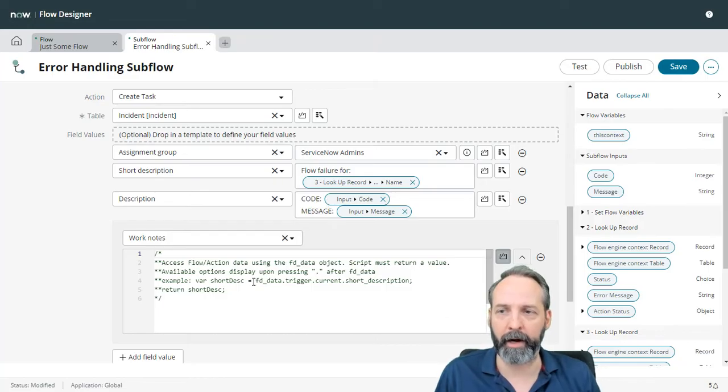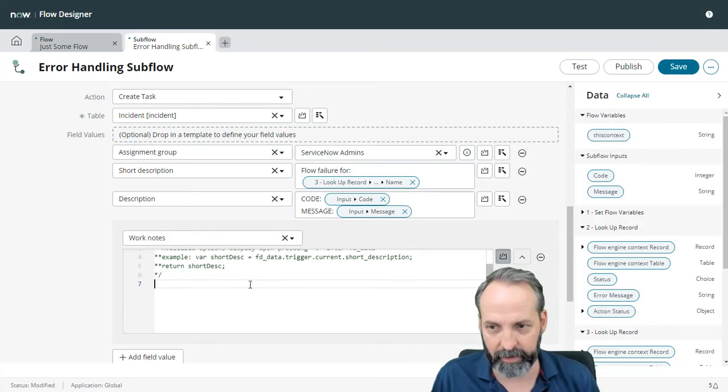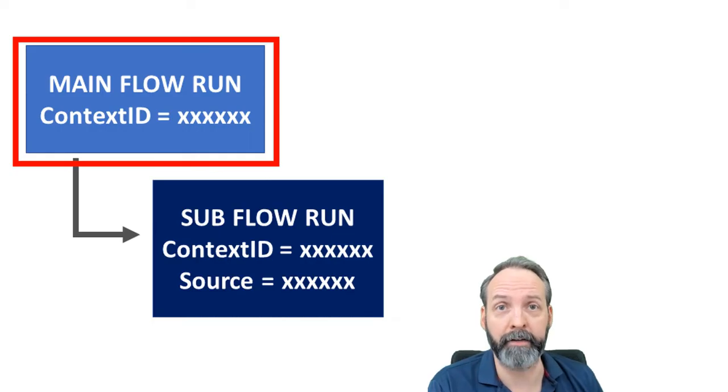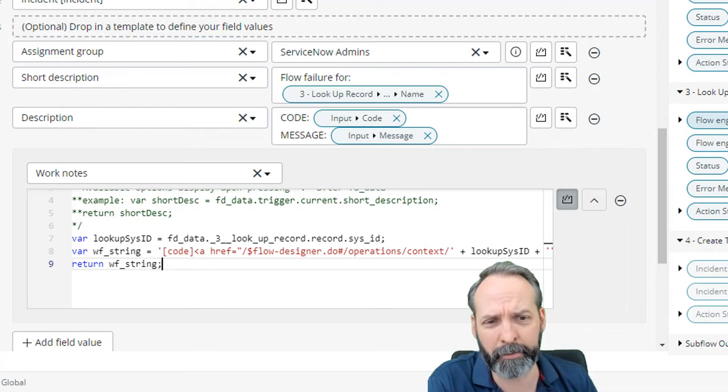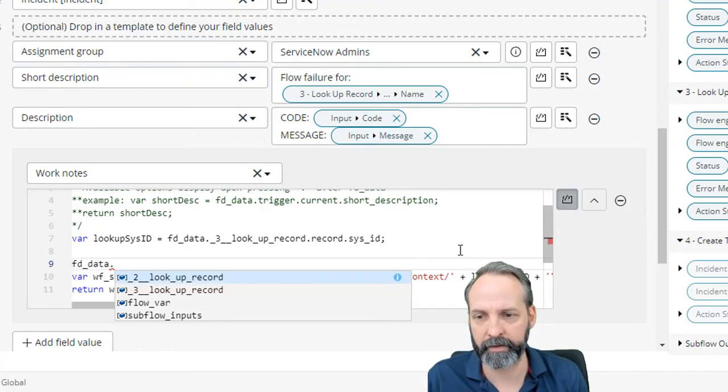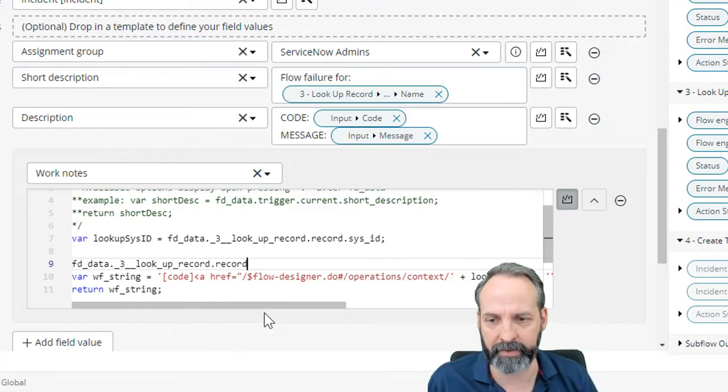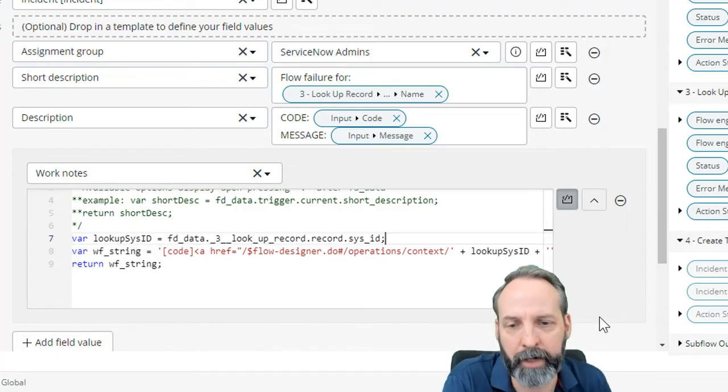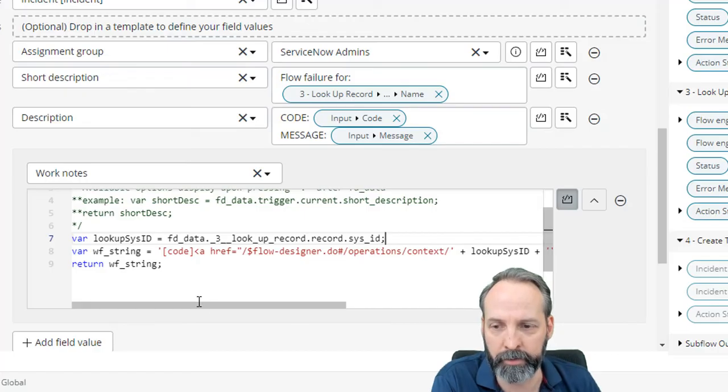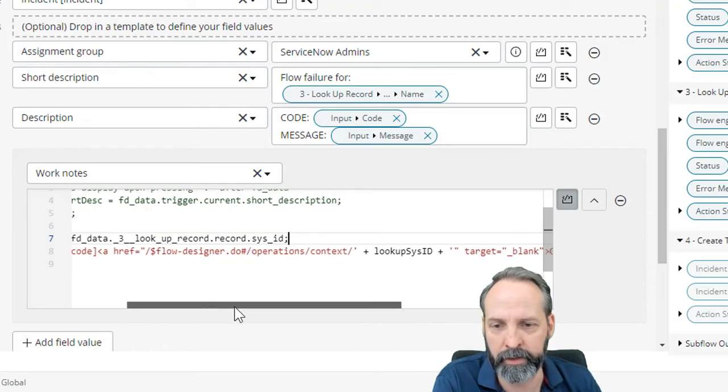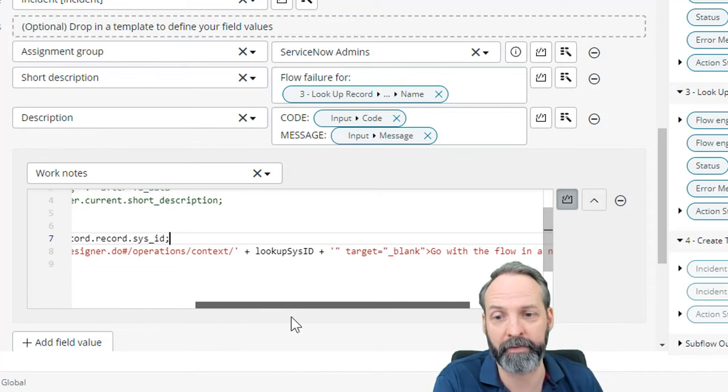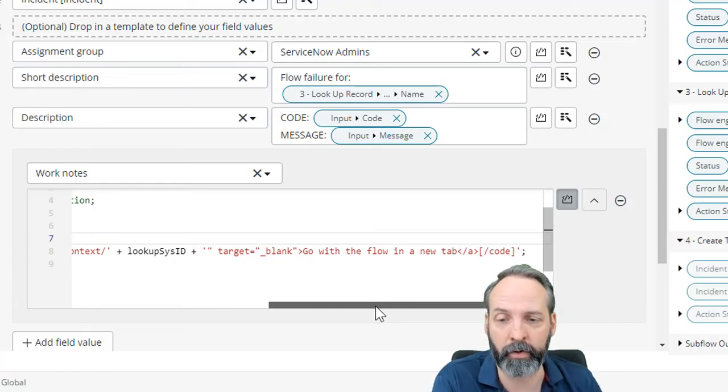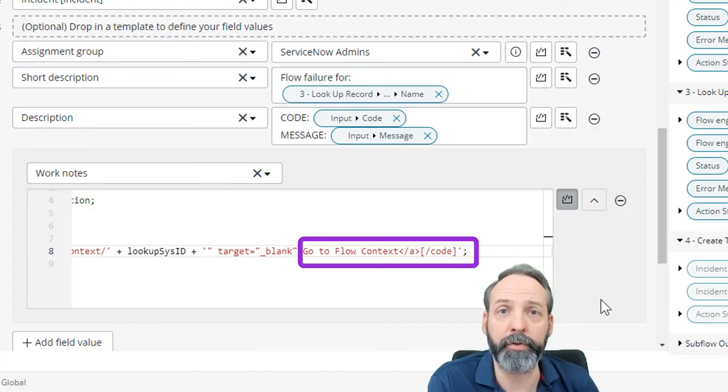So I'm back in my error handling subflow. I've got the work notes up, I'm scripting it, and I'm going to use this script. The first thing we need to do is find the sys ID of the main flows context. And we did that with our number three lookup here, but we can't really drag the data pills into our script. So you can do that by building out like FD underscore data dot the third lookup record dot the record itself dot sys ID. Okay. That's how we figured out how to get the value in script. So that takes some getting used to, but now you know how to do it. And all we're going to do is we're going to build a simple ah ref. We're going to go to that area that the UI action sends you to. We're going to drop the lookup sys ID in because that's the context of the flow we want to look at. And then we're going to say target equals blank, which takes it to a new tab. And then we are going to give it a friendly name, go to the flow context.